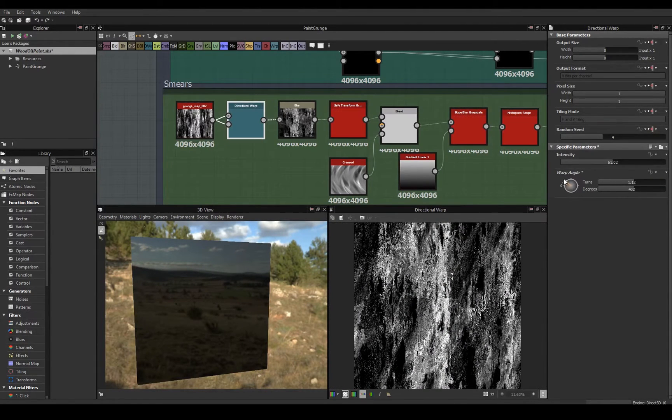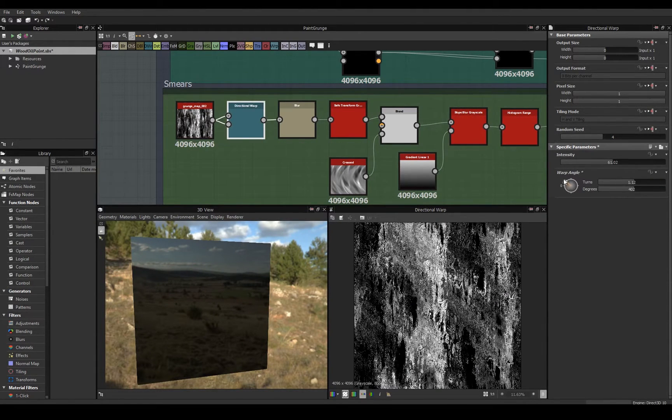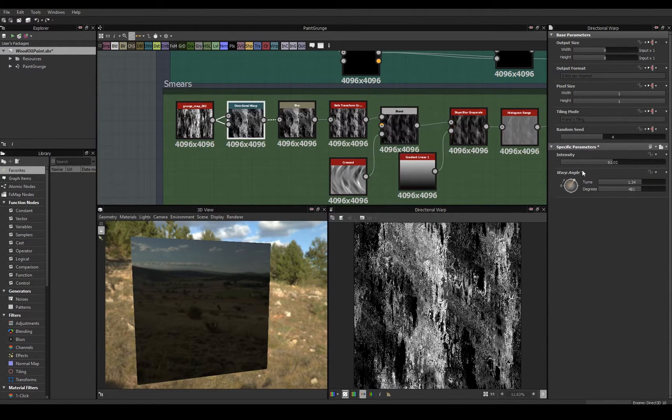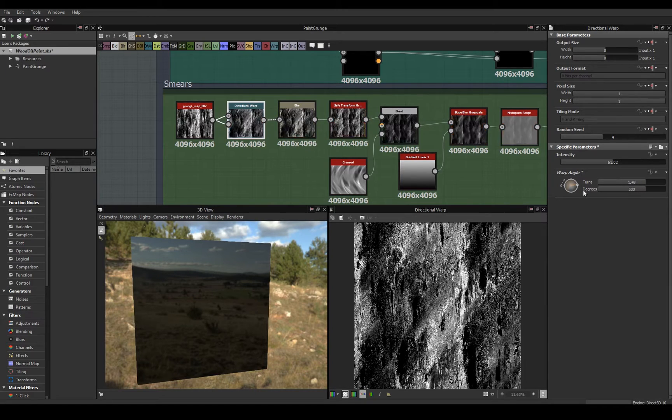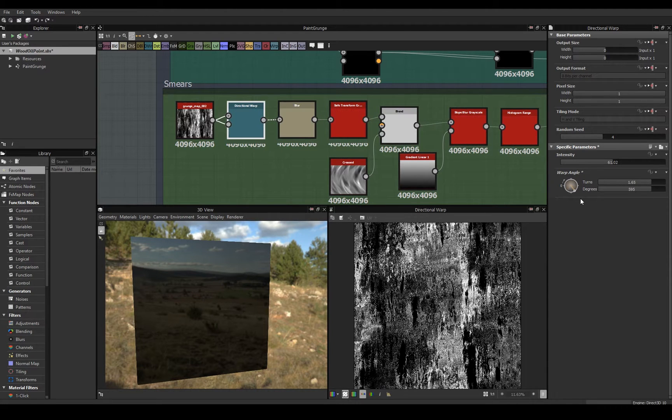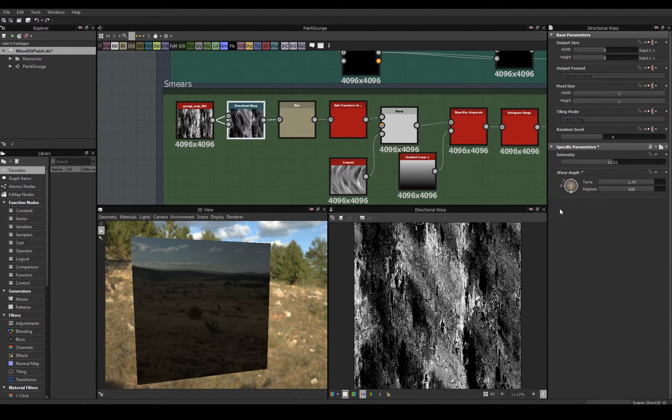More nodes were used to create some variation and lastly a histogram scan again, which will be an exposed parameter.